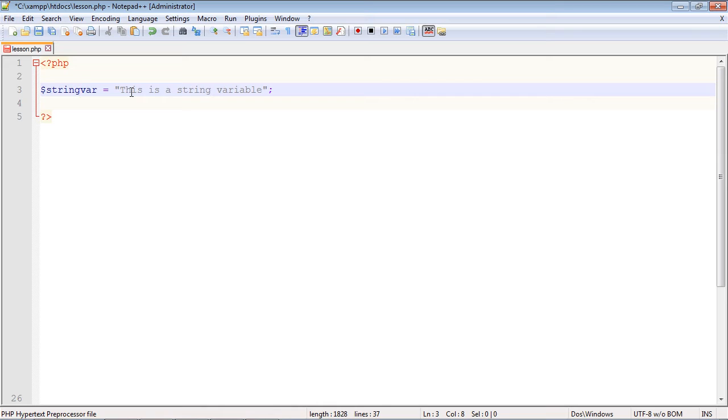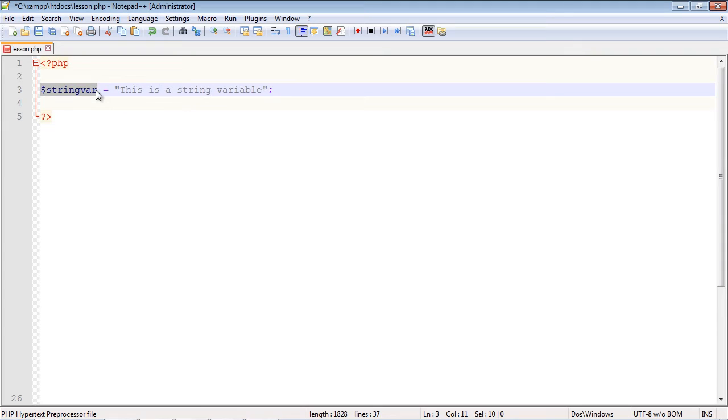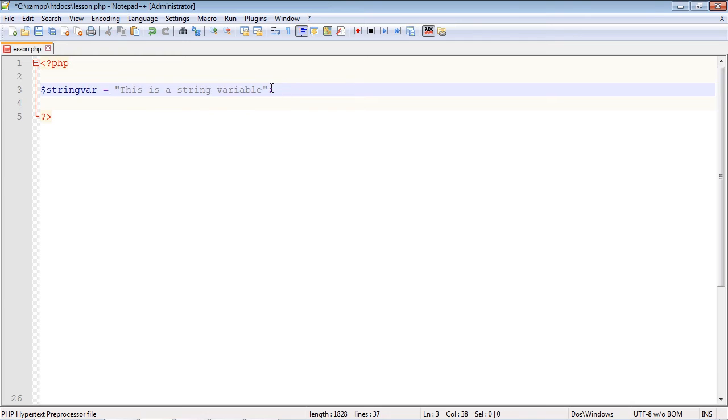This is an entire statement. The first part we declare the variable and we are just giving it a name. In the second part we are assigning a value to this variable. So think of a variable as a container - it just stores whatever data we want to hold to use later on.